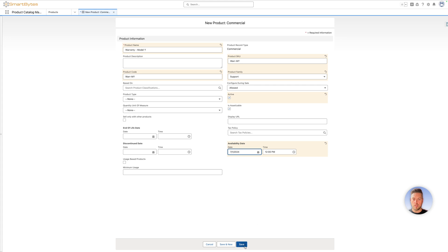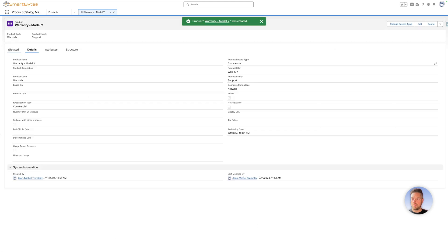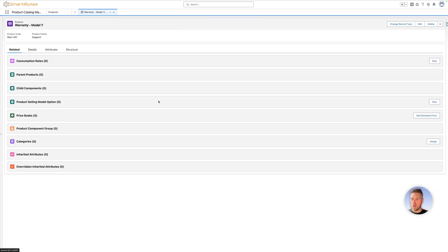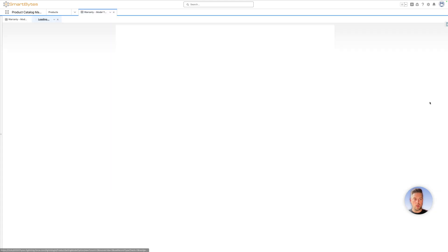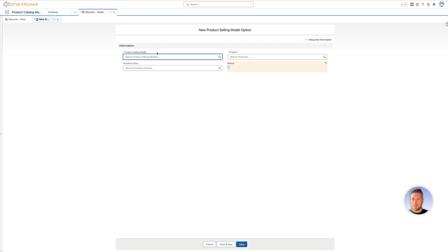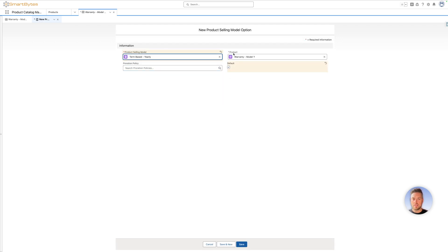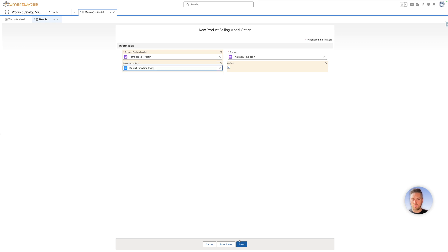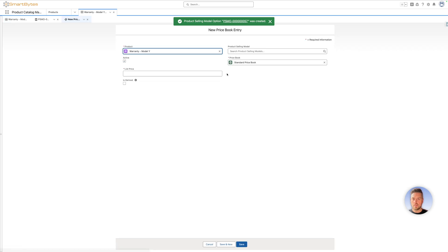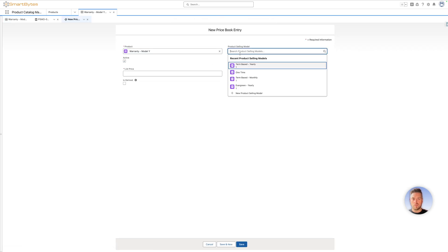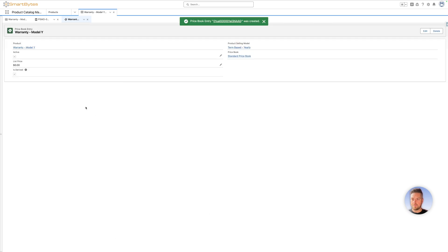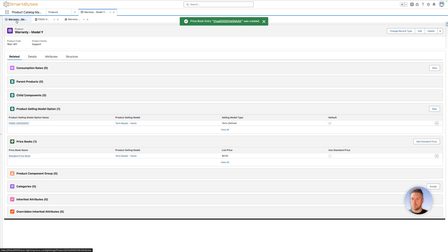Once you have all the values on your product, you can hit save. Now you want to first create your product selling model option for that warranty product. Let's say that it's going to be a yearly subscription. We'll set it to term based yearly and set the default operation policy. Now we want to select our price book entries. Let's create the price book entry and refer to the product selling model we just created, term based. List price should be zero for this because it's going to be calculated based on other products, and we want to make sure that the is derived checkbox is checked on our price book entry.